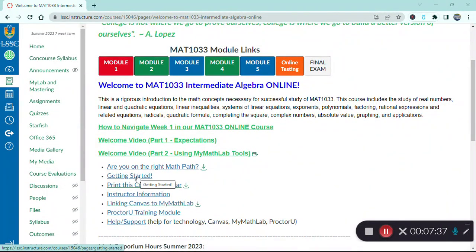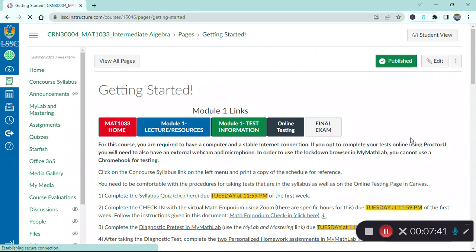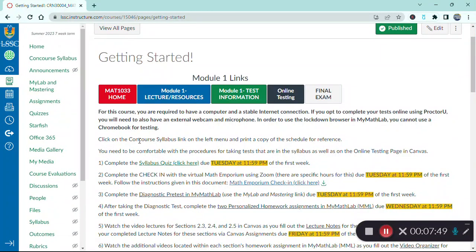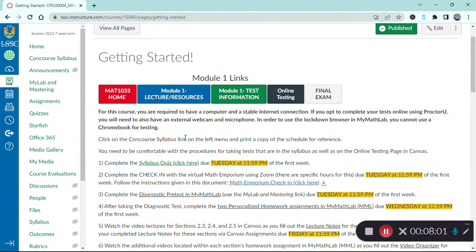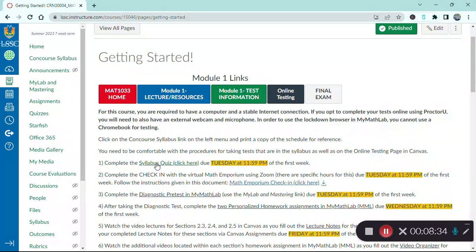Now let's explore the Getting Started link, where everything you need to do throughout the first week is summarized. First and foremost, spend some time looking at our syllabus. The Concourse Syllabus link is on the left-hand menu. The syllabus is the document that outlines all policies for the course — it is basically the contract between instructor and student, and any concerns or questions are usually answered by referring to it. You will have a quiz related to syllabus content due Tuesday of the first week. The link to that syllabus quiz is right here.